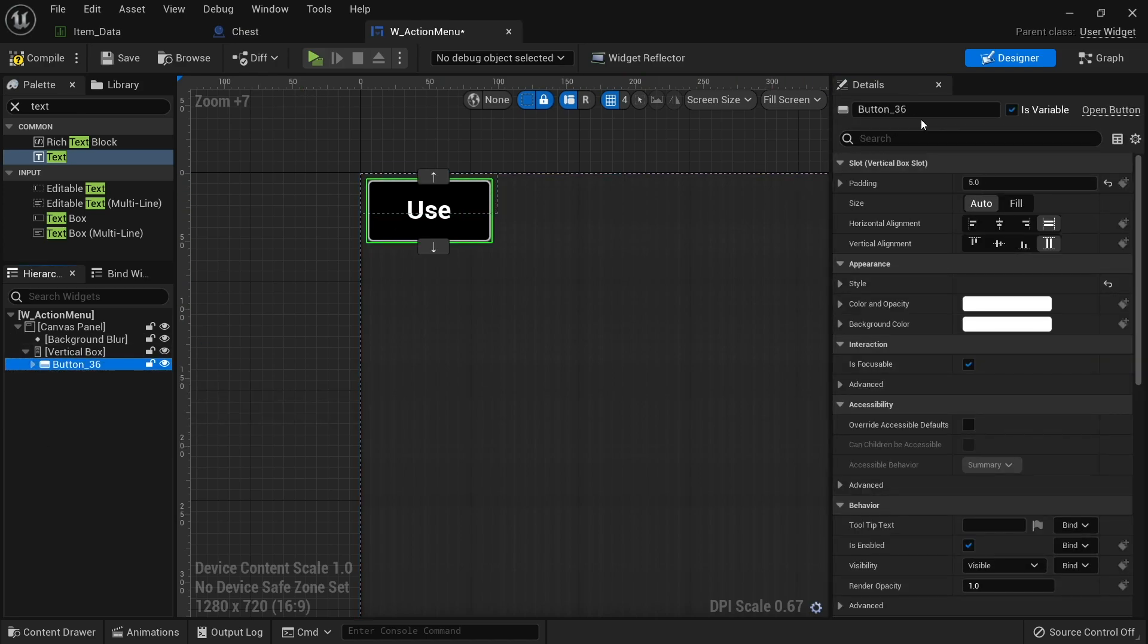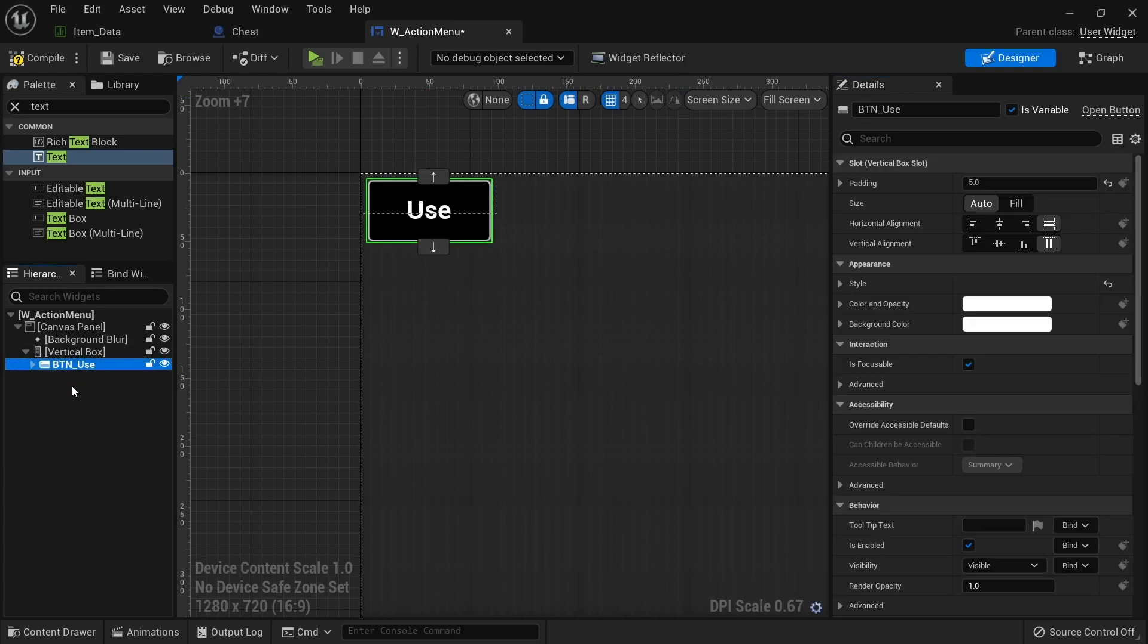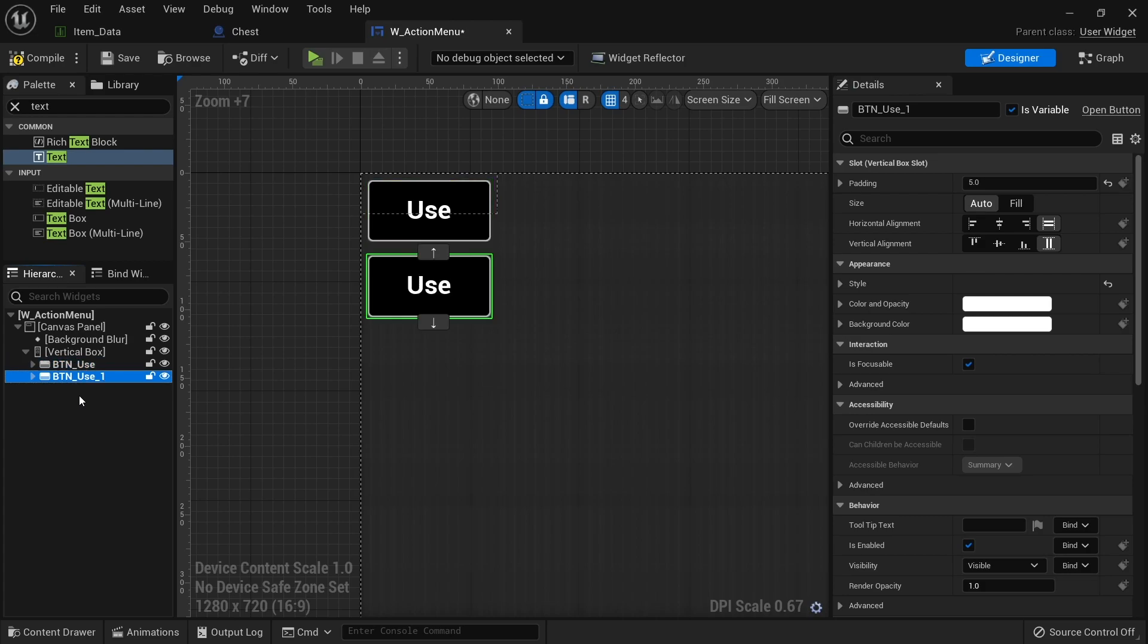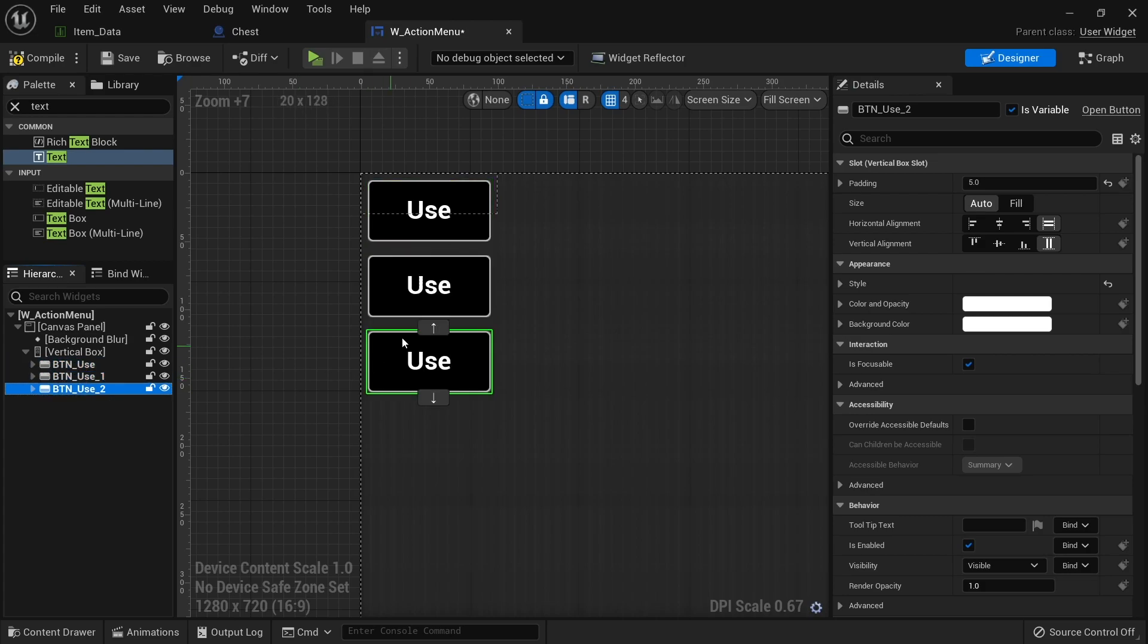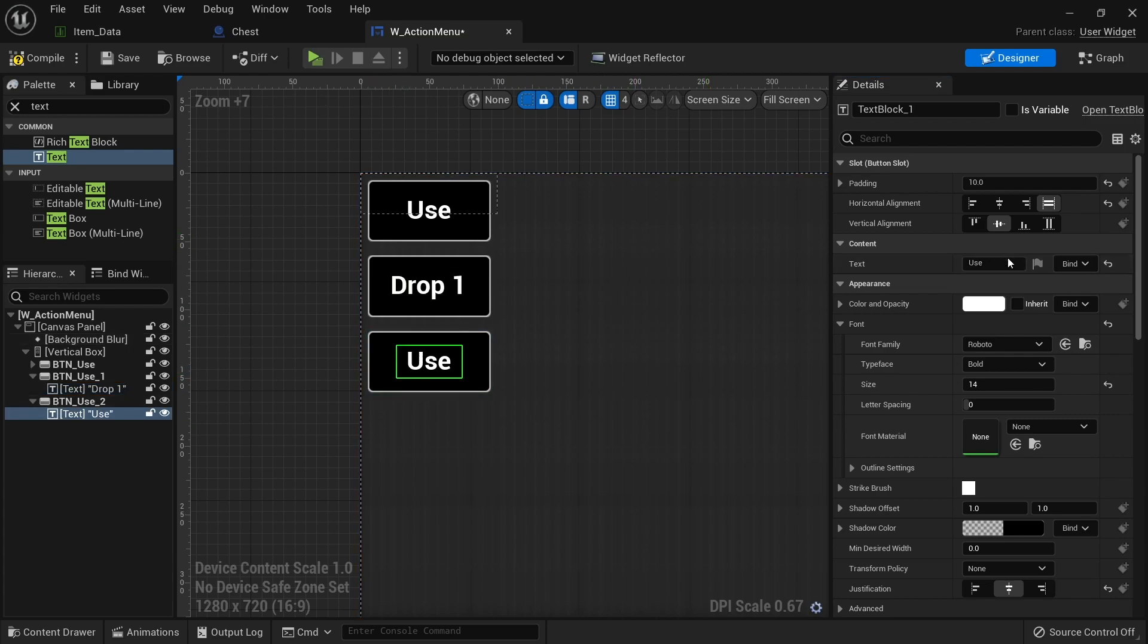So there is our first button. I'm just going to rename it to BTN Use. And I'm going to duplicate that two more times. So once, twice. And we'll rename these ones. Say Drop One. And this one will be Drop All.